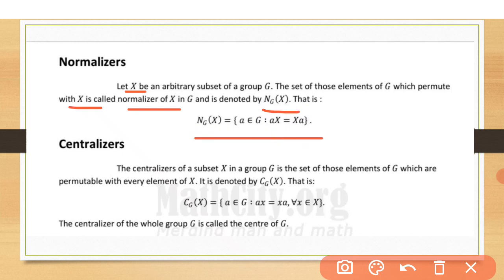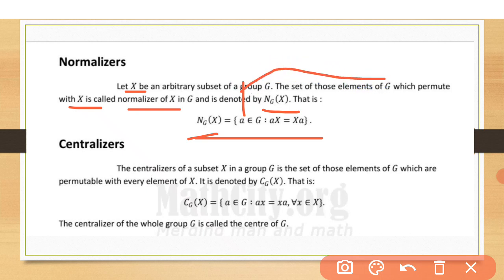The mathematical form is: the normalizer of X in G equals the set of elements A belonging to G that permute with the complete subset X, meaning AX equals XA. The elements which satisfy this are called the normalizer. In abelian groups, almost all elements permute.